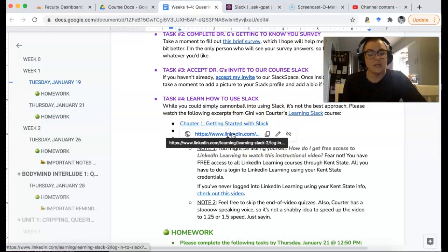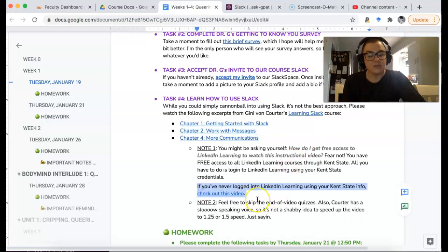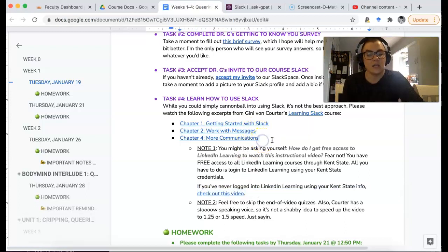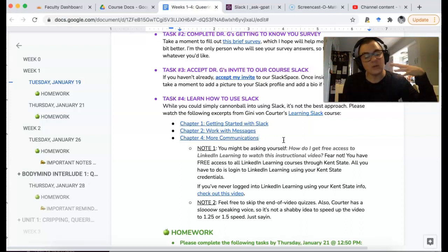Just watch these little parts of the video. If you've never logged into LinkedIn Learning through Kent, don't worry — there's a little video I created that shows you how to do it. It's like a minute long. Jenny Bond Carter does talk a little slow, so I sped up her voice to like one and a half when I was watching. You only have to watch those once.